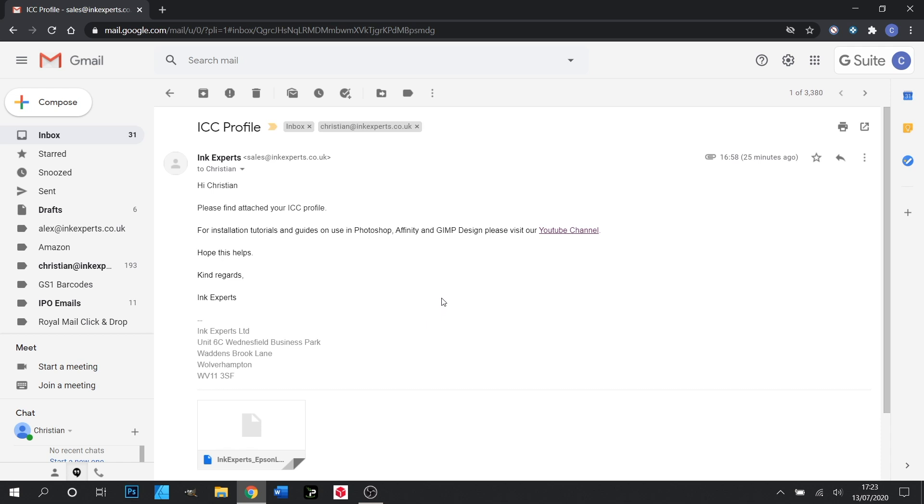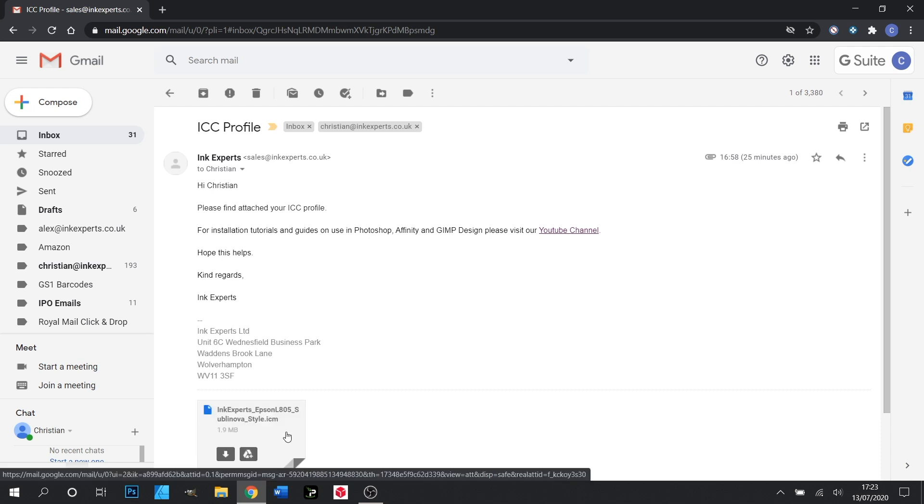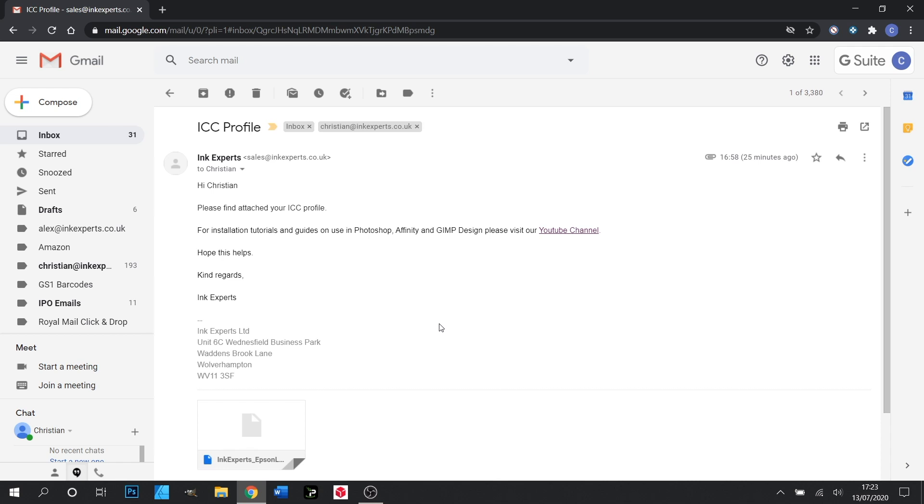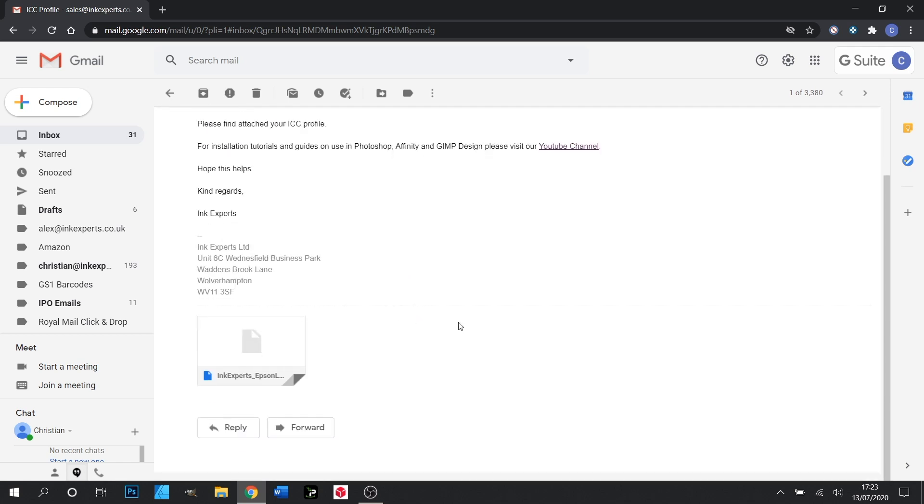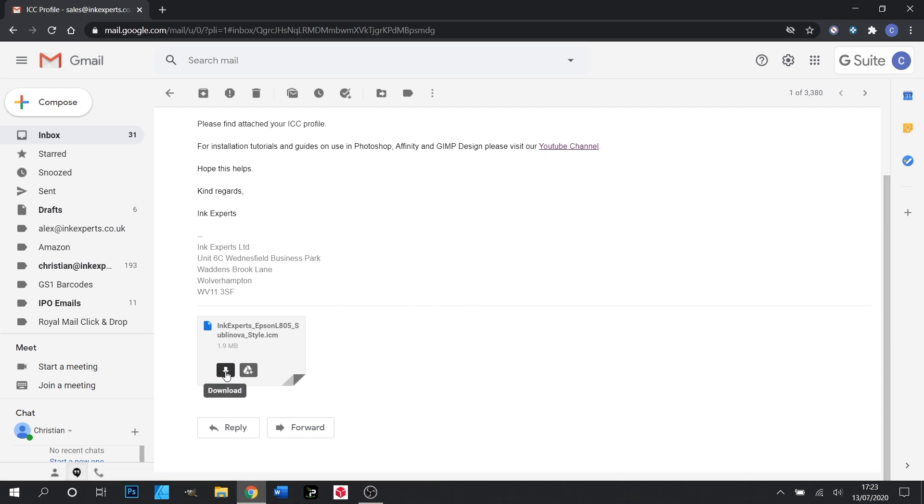You'll have an email that arrives that looks a little like this one and attached to it will be your ICC profile. If you've had a package that contains more than one, these will also be linked here and you can just download them individually by clicking the download button.